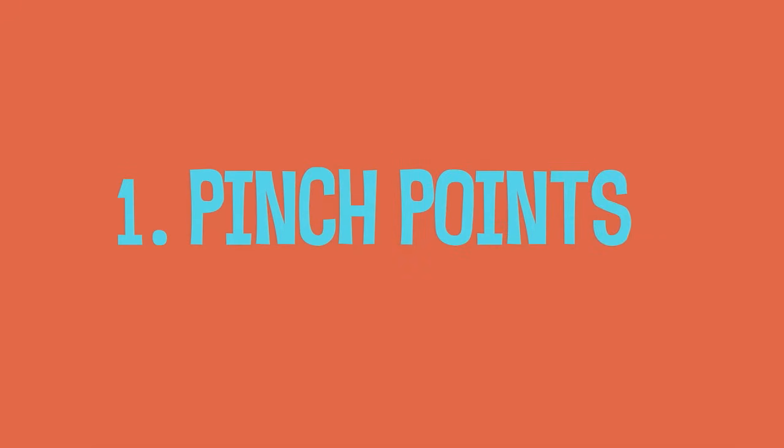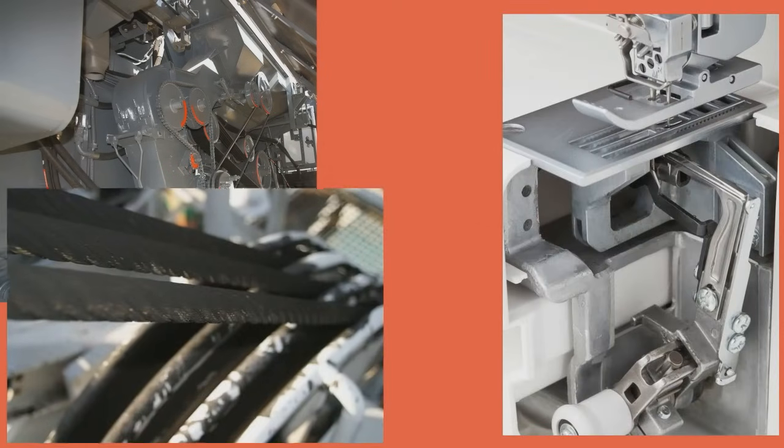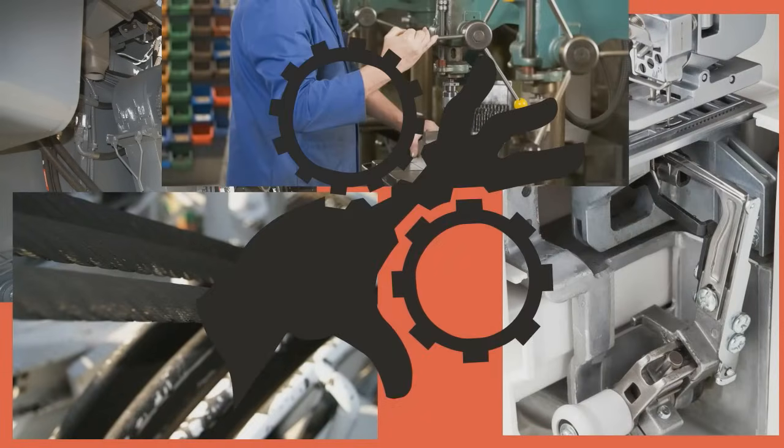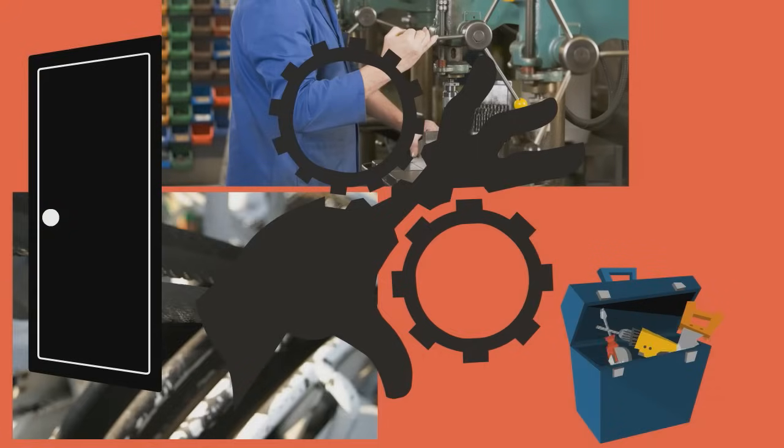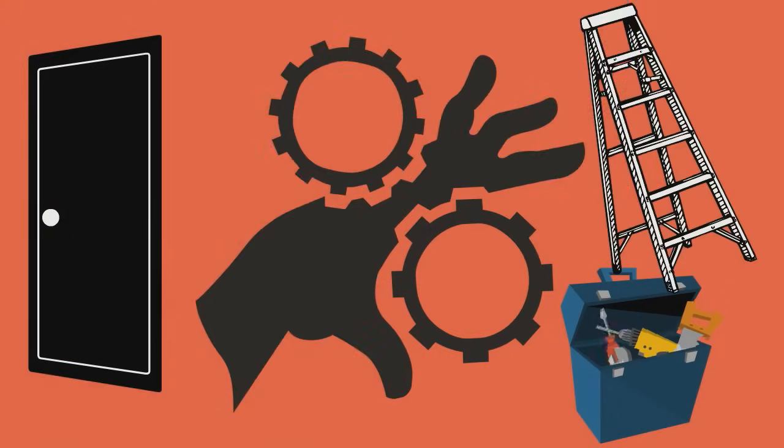Pinch points are everywhere. Machinery, tools, materials. Anything with hinges, doors, toolboxes, and stepladders have pinch points. Pay attention and be aware of each pinch point.